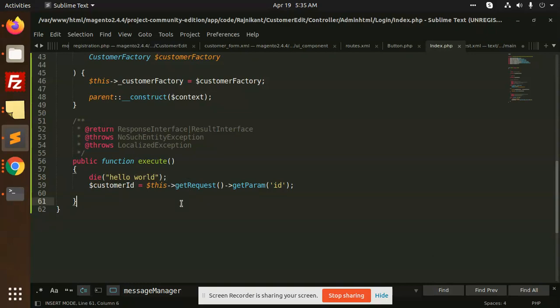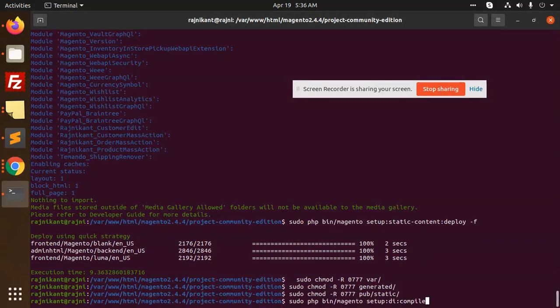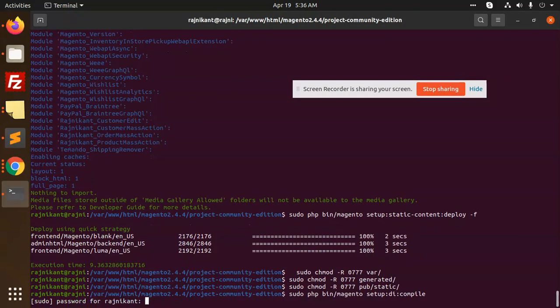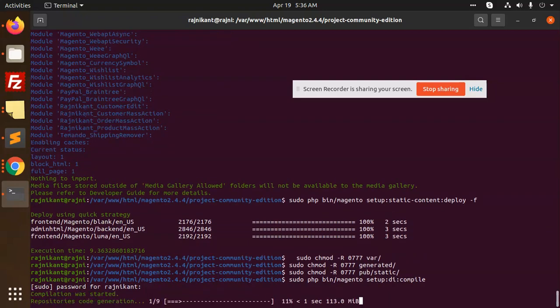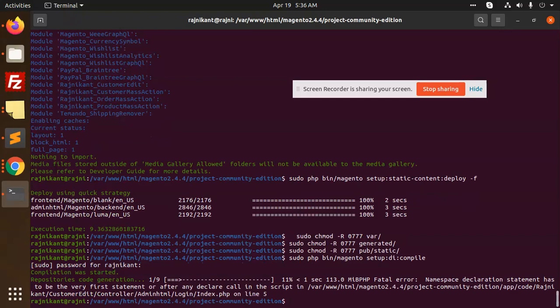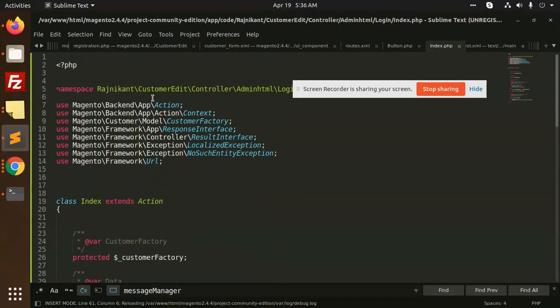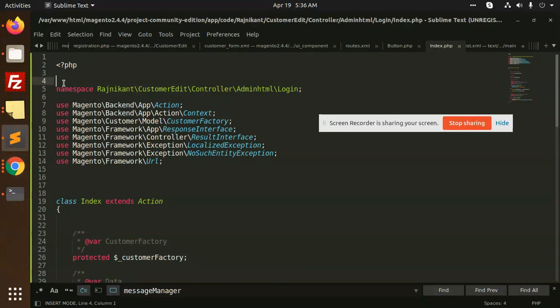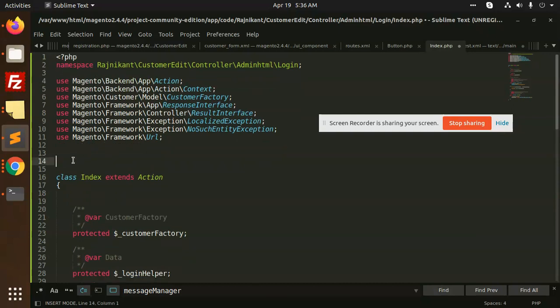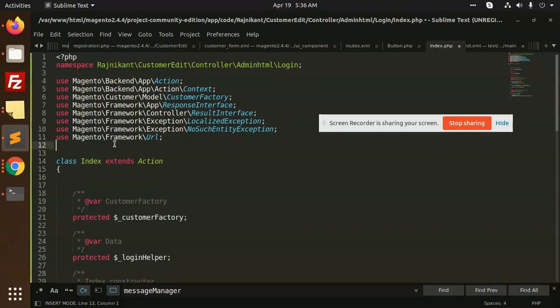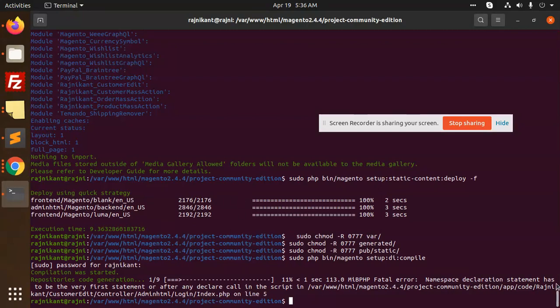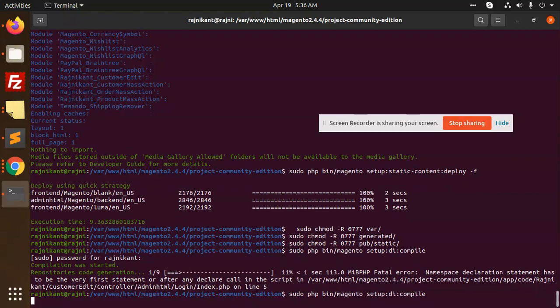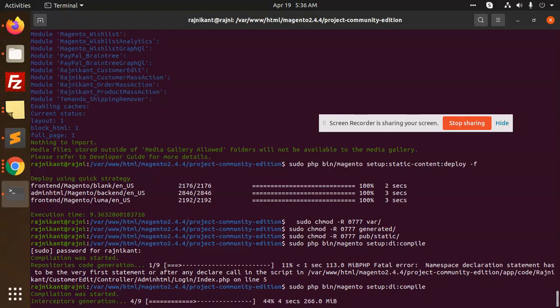There's a namespace declaration issue as well as a statement to the index.php. Okay, so this is fixed.